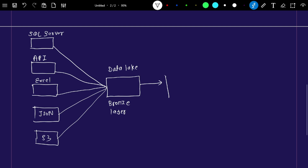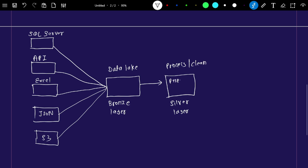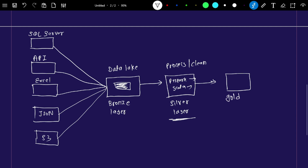Once we have data in the data lake (bronze layer), we create a silver layer by processing and cleaning that data. Since this data is very huge, we write PySpark code or Scala code to read the bronze layer data and clean it to create the silver layer. On top of the silver layer, for reporting purposes, we create a gold layer dataset.